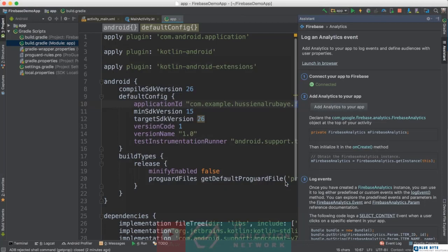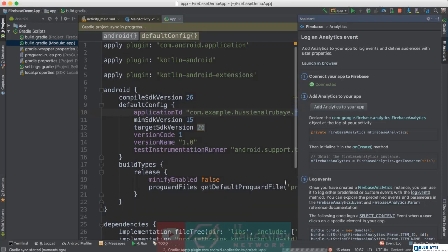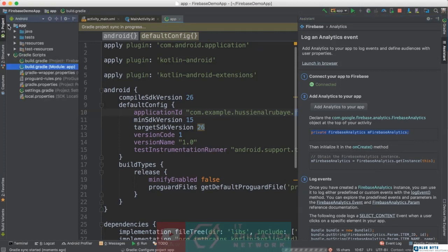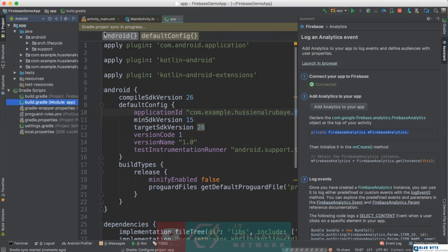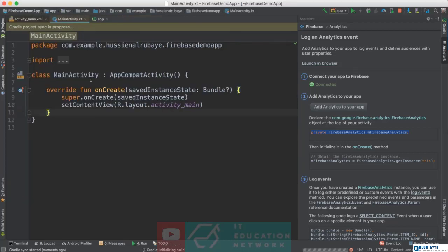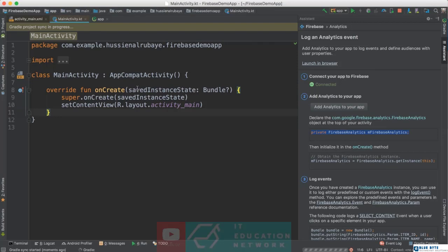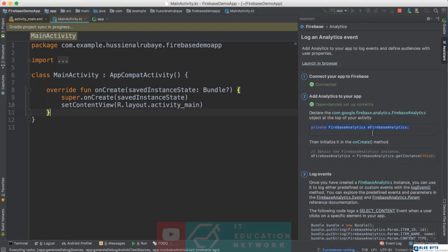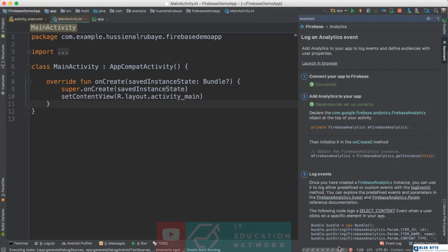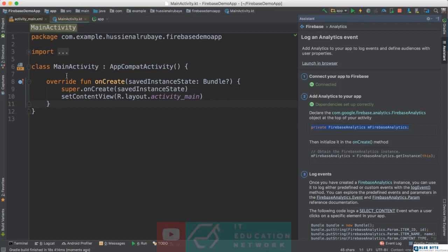Analytics is the section where you get information about the people using your app — what they clicked, how they deleted the app, how many men and women are using it, and many details. To set it up, click 'Add Analytics,' accept the changes. There are two more steps: first, select the main page of your app to connect it to Firebase so you can track user interactions.